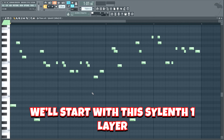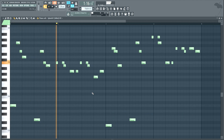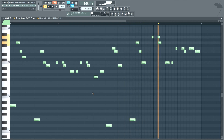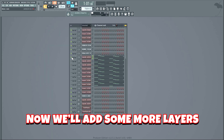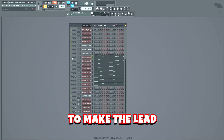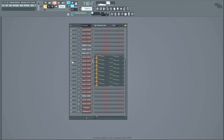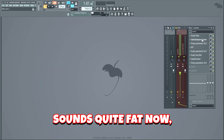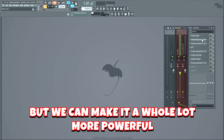Let's try to create a huge lead. We'll start with the Sylenth1 layer. Now we'll add some more layers to make the lead really fat. It sounds quite fat now, but we can make it a whole lot more powerful.